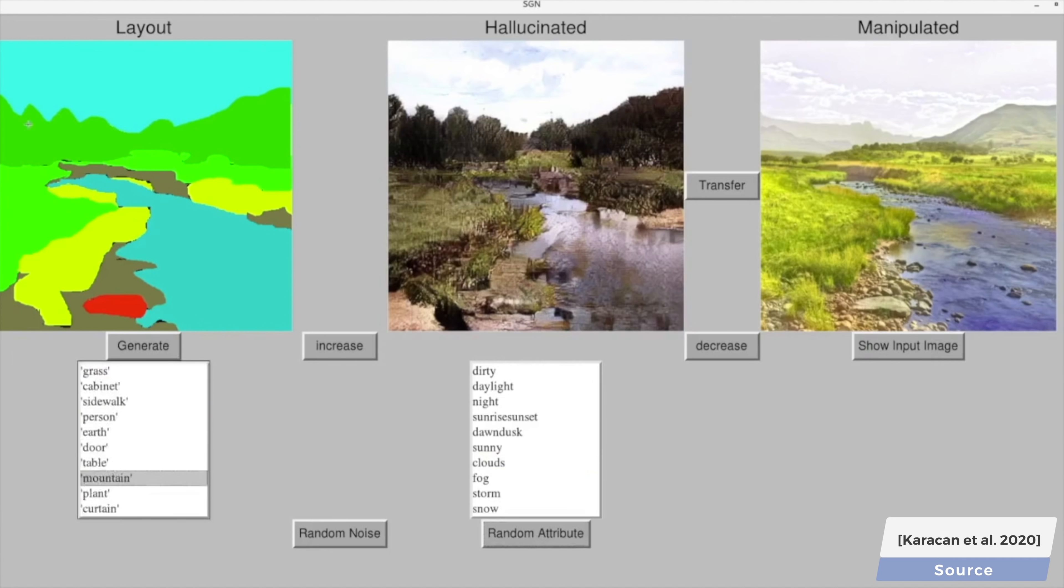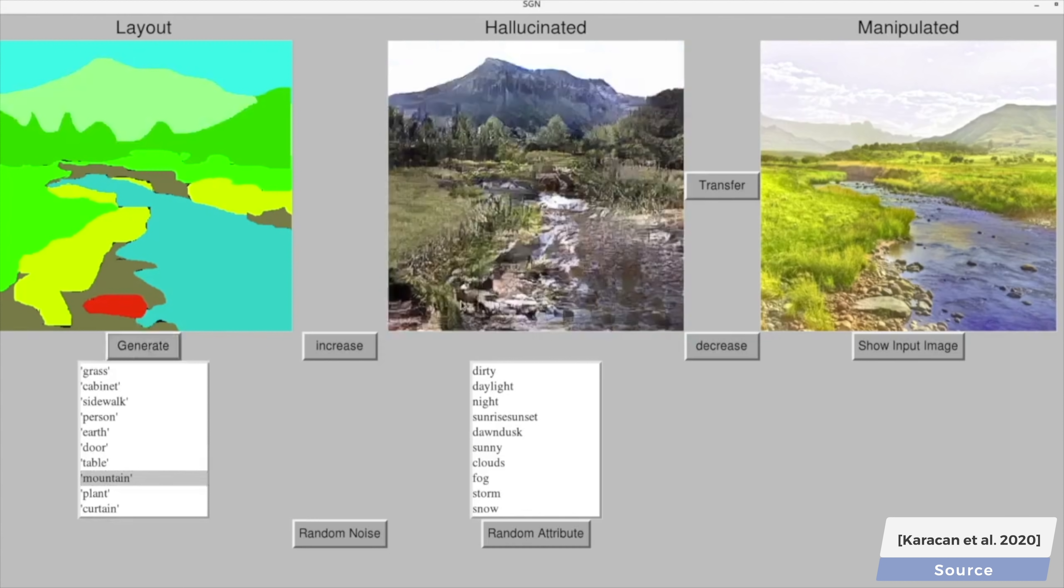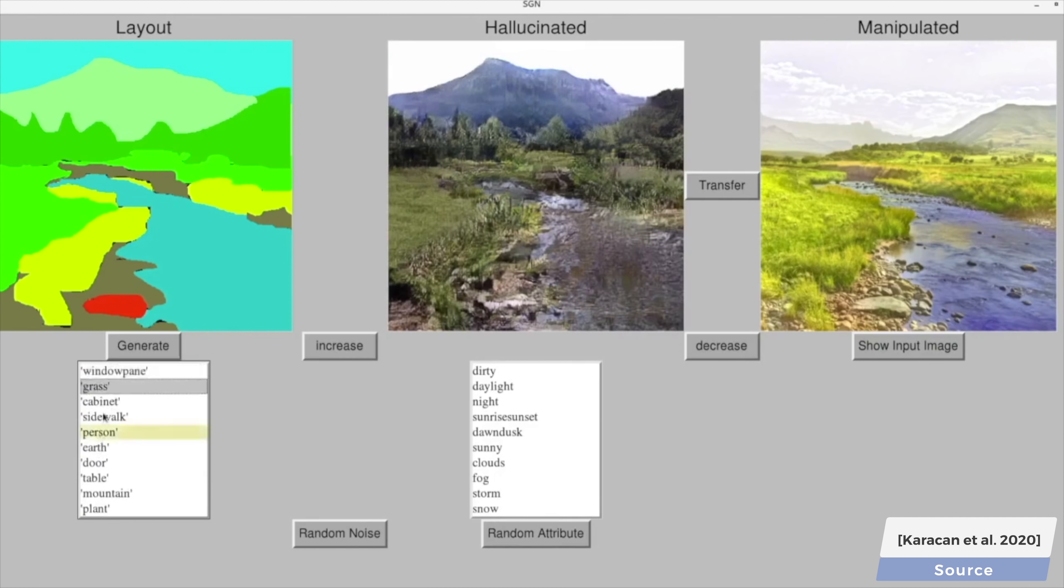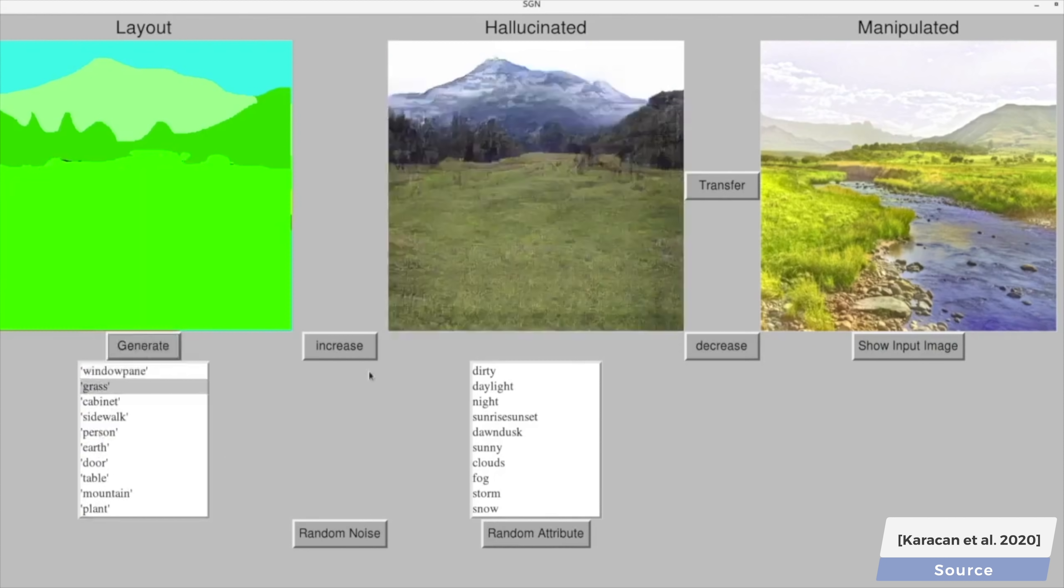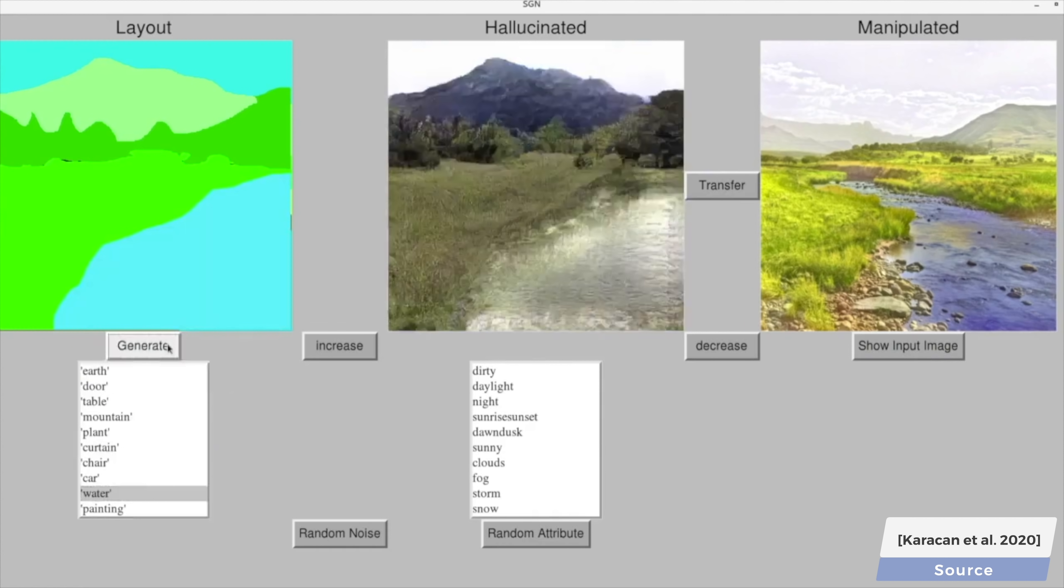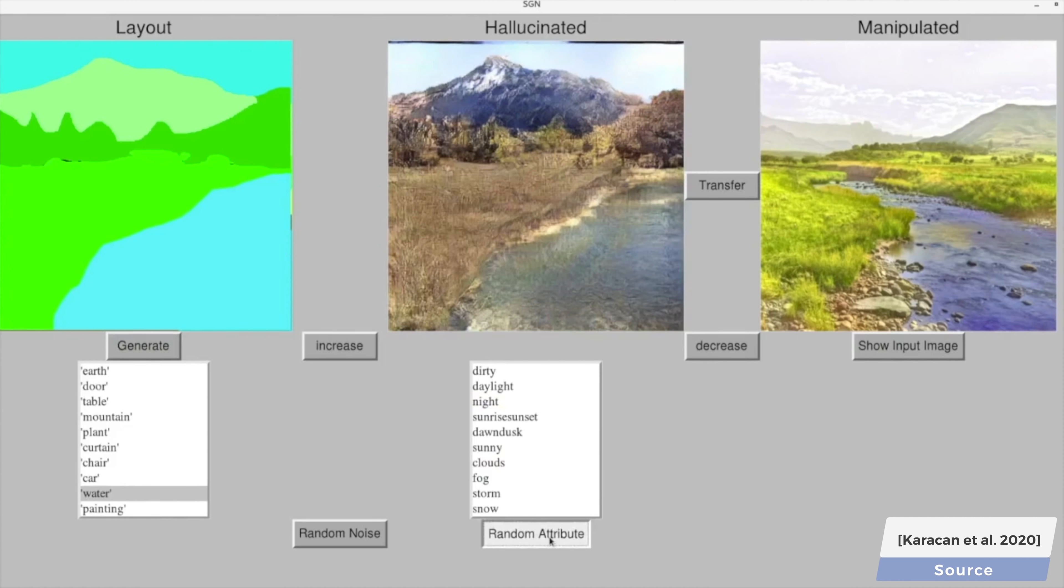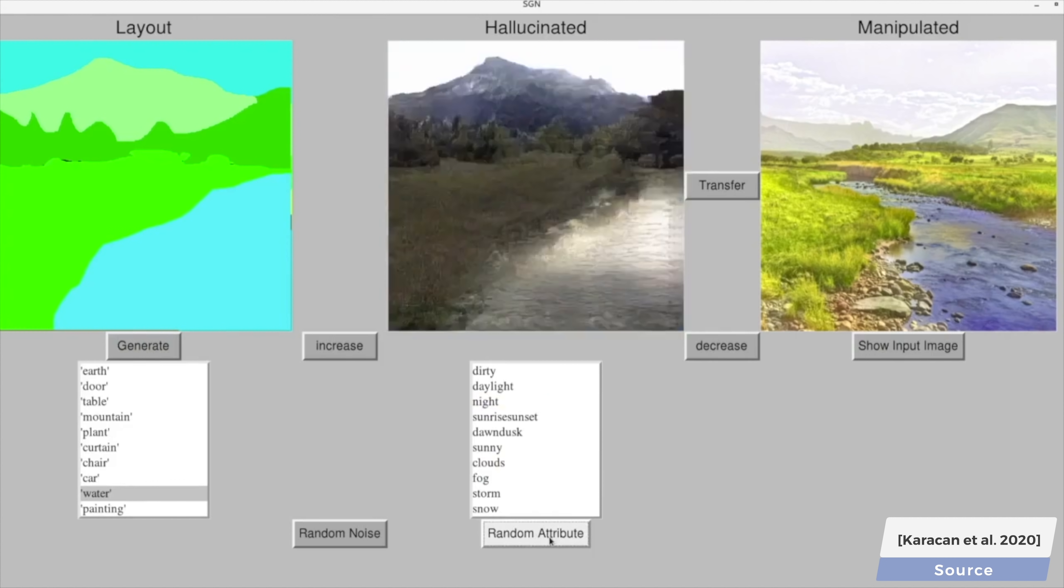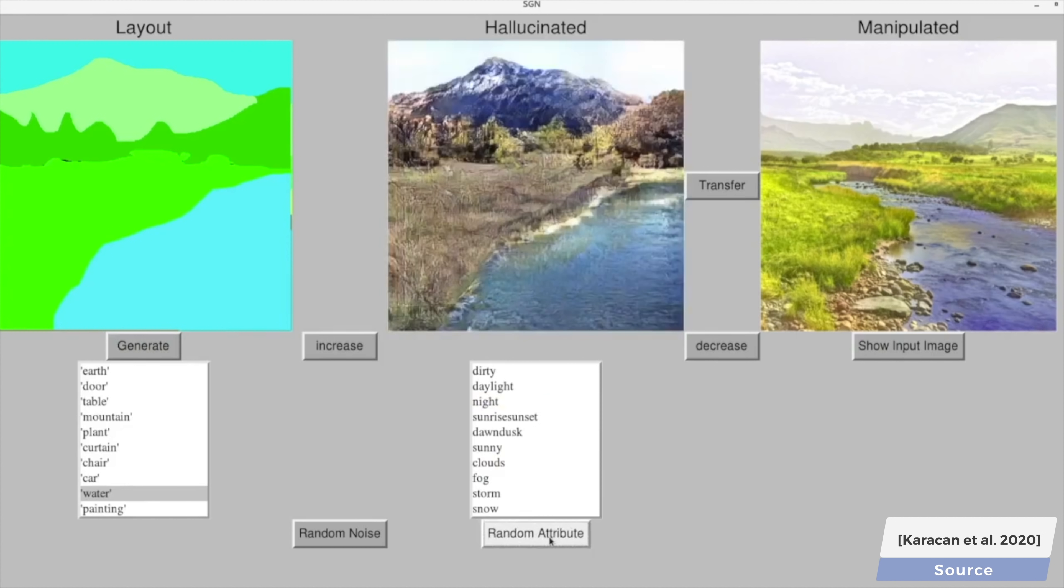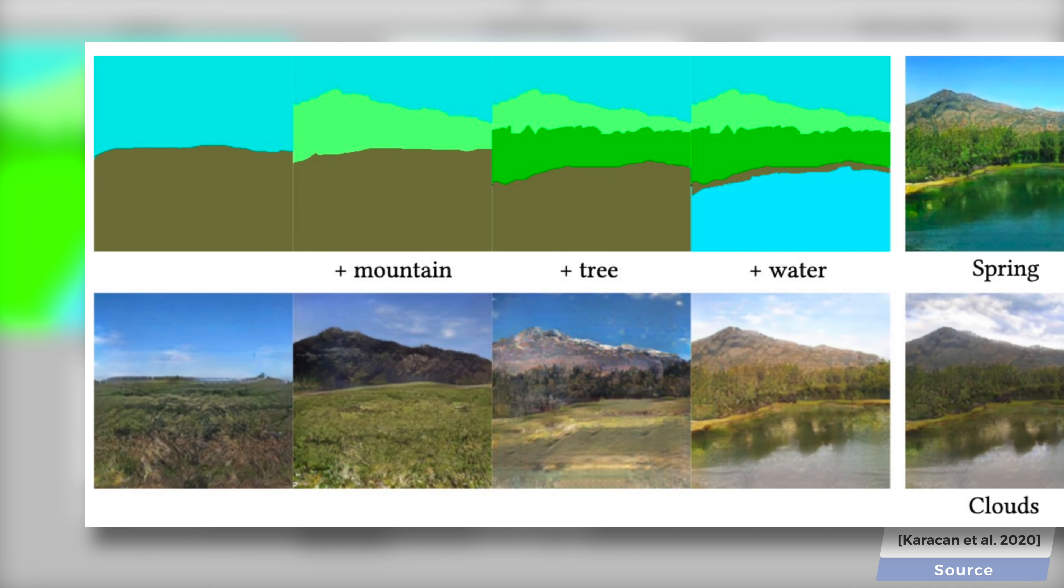We can even change the scene around by modifying the labels on this layout, for instance, by adding some mountains, make it a grassy field, and add the lake. Making a scene from scratch from a simple starting point is also possible. Just add some mountains, trees, a lake, and you are good to go.